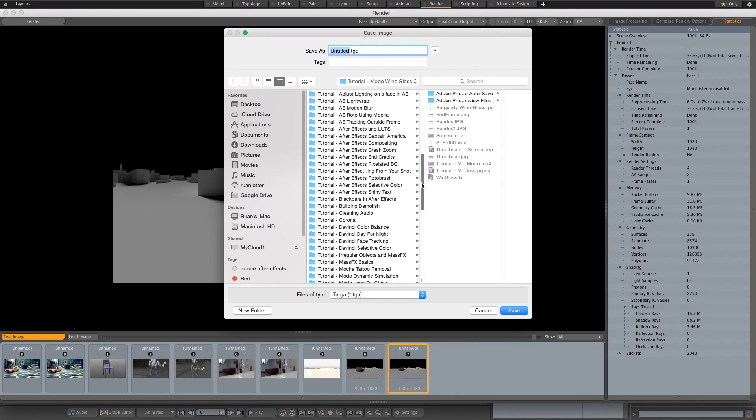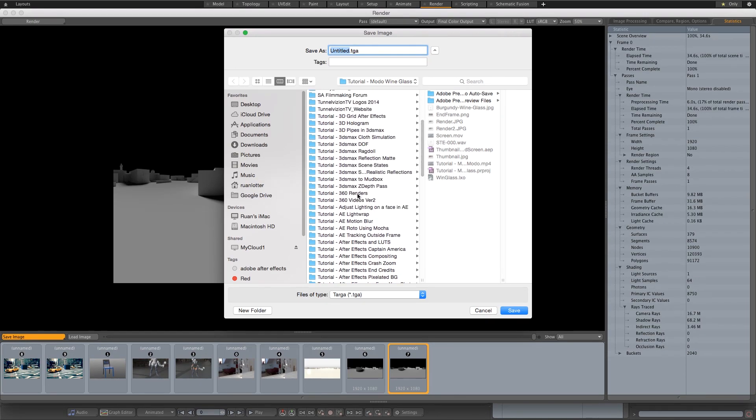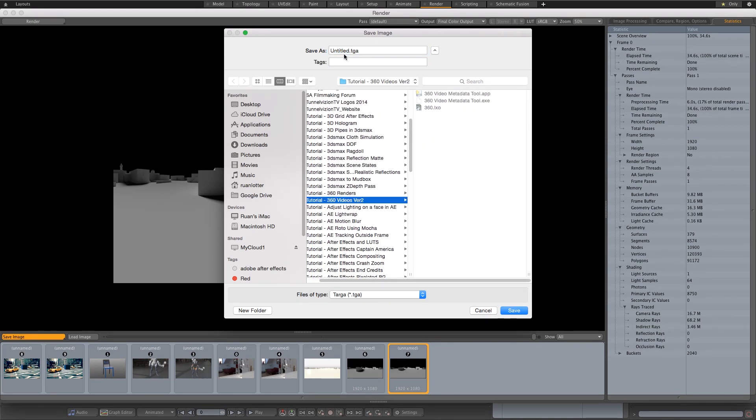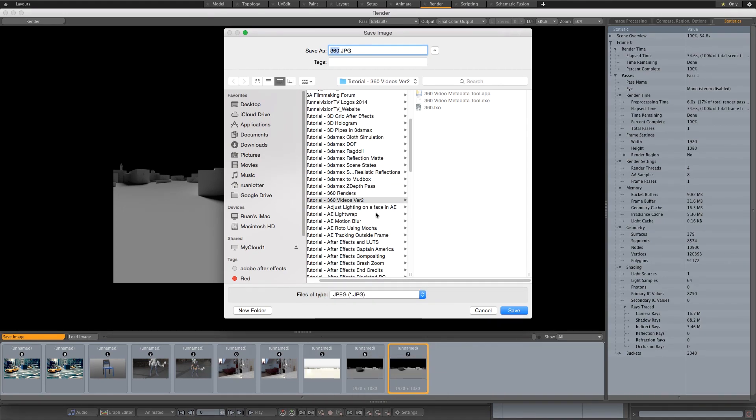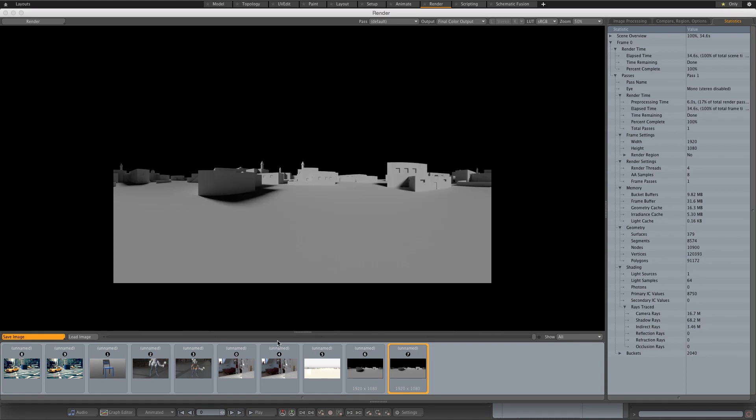Because I only rendered a still frame, I'm just going to save my image as a JPEG or PNG—it doesn't really matter. I'm going to find a folder and call this 360. I'm going to save this as a JPEG. You can use PNG as well, but I don't need any alpha channel.